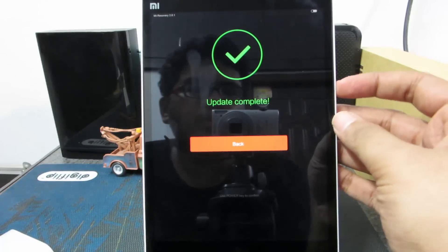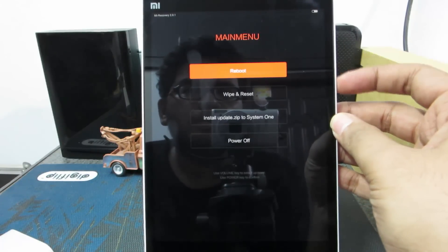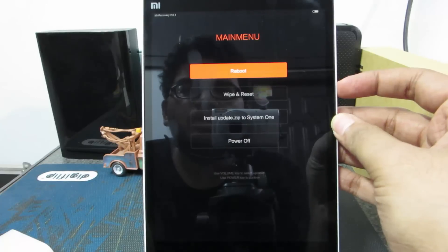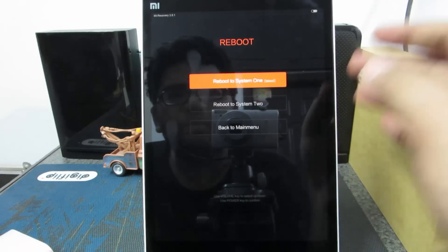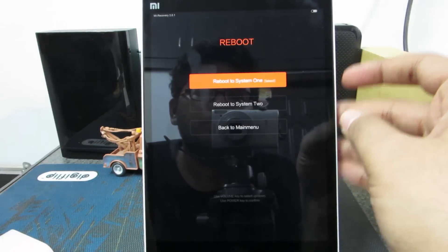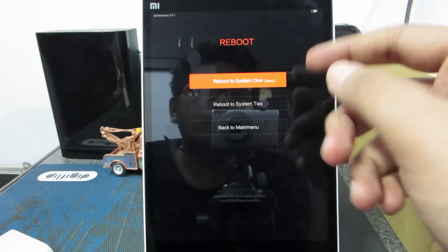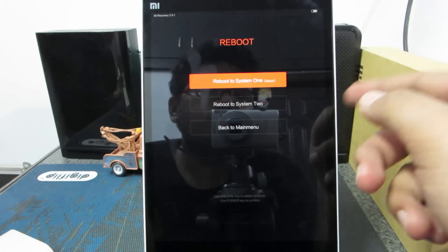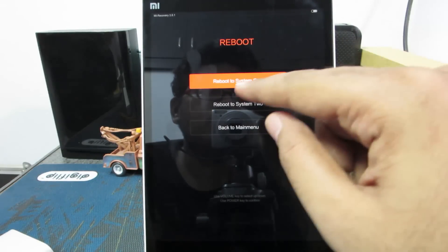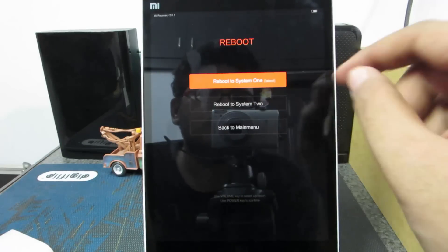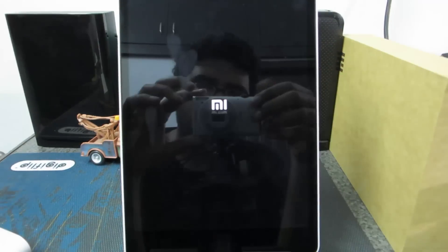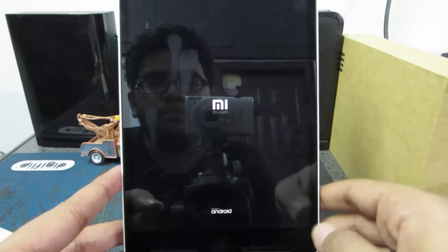Now press the power button again to go back. And press the power button again and press the power button again to reboot the system. Now you get these two options because this device has dual boot. Simply select the system one or the one that is latest for you. Now the device is rebooting.